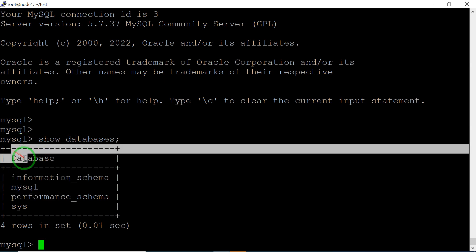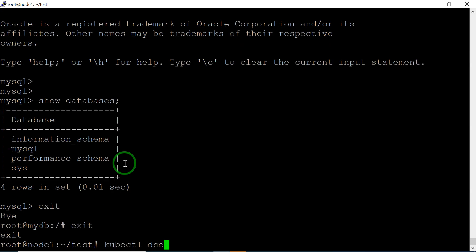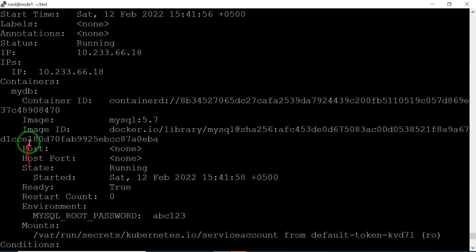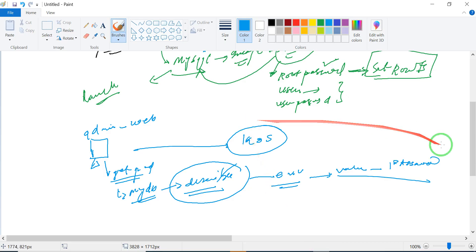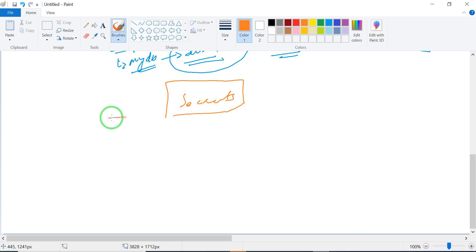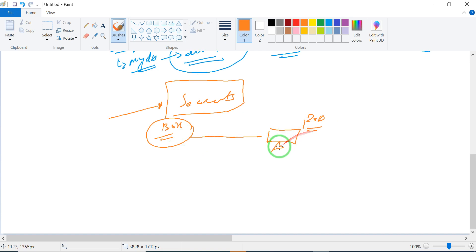This is not the right approach. We need something to hide our password so that even if someone has access to describe the pods, they cannot see the password. For this, we have introduced a kind called Secret. We put all the necessary information into this Secret box.